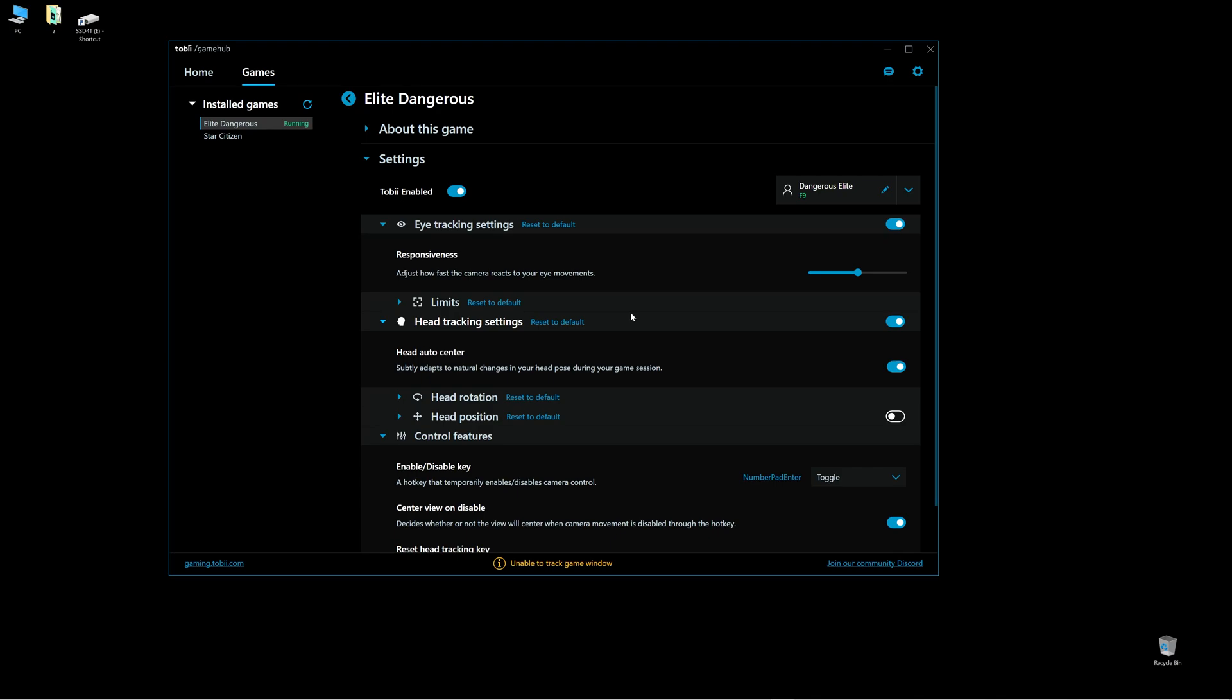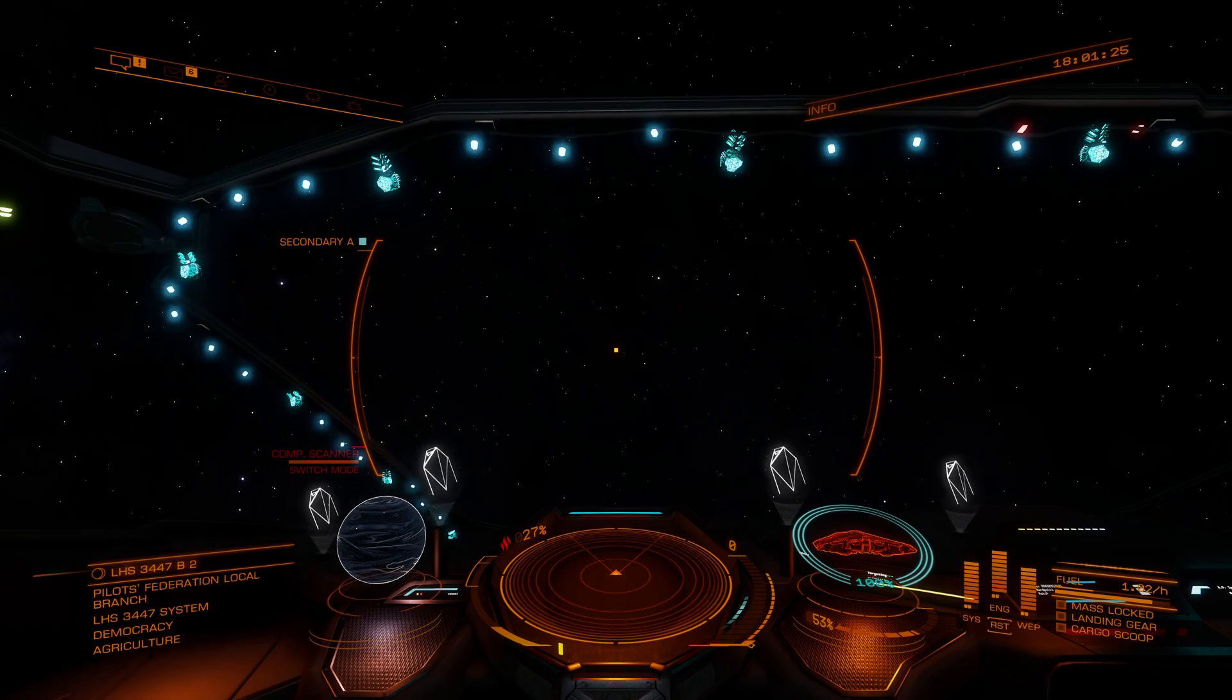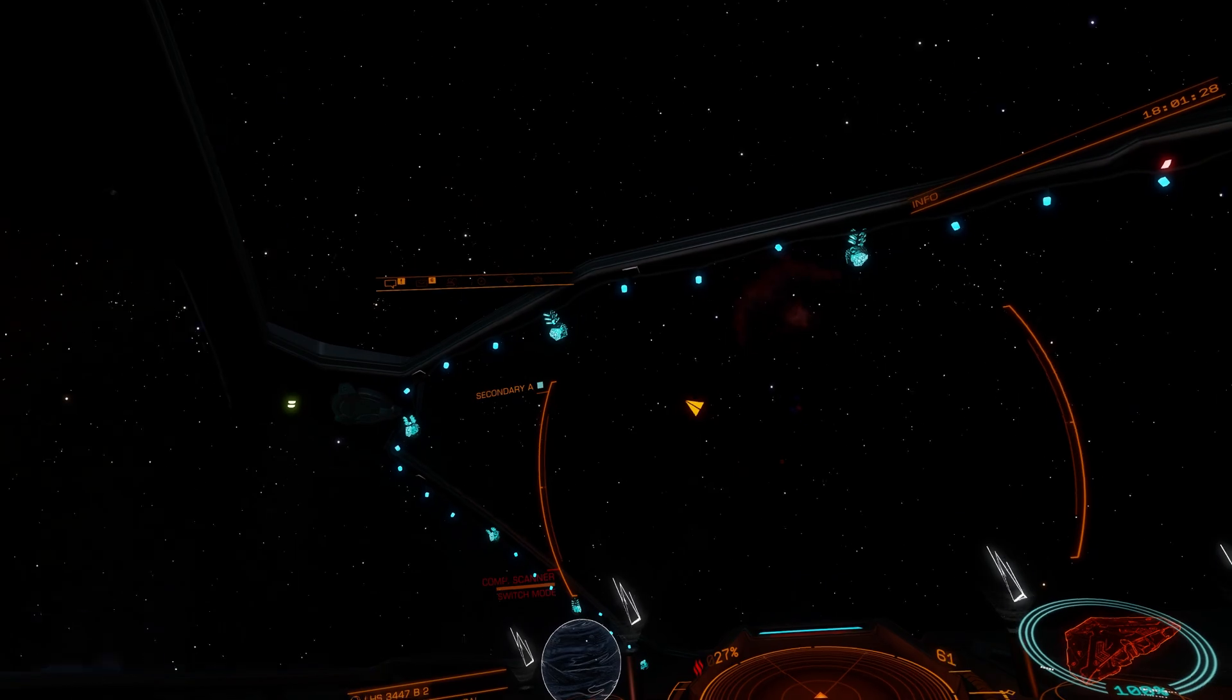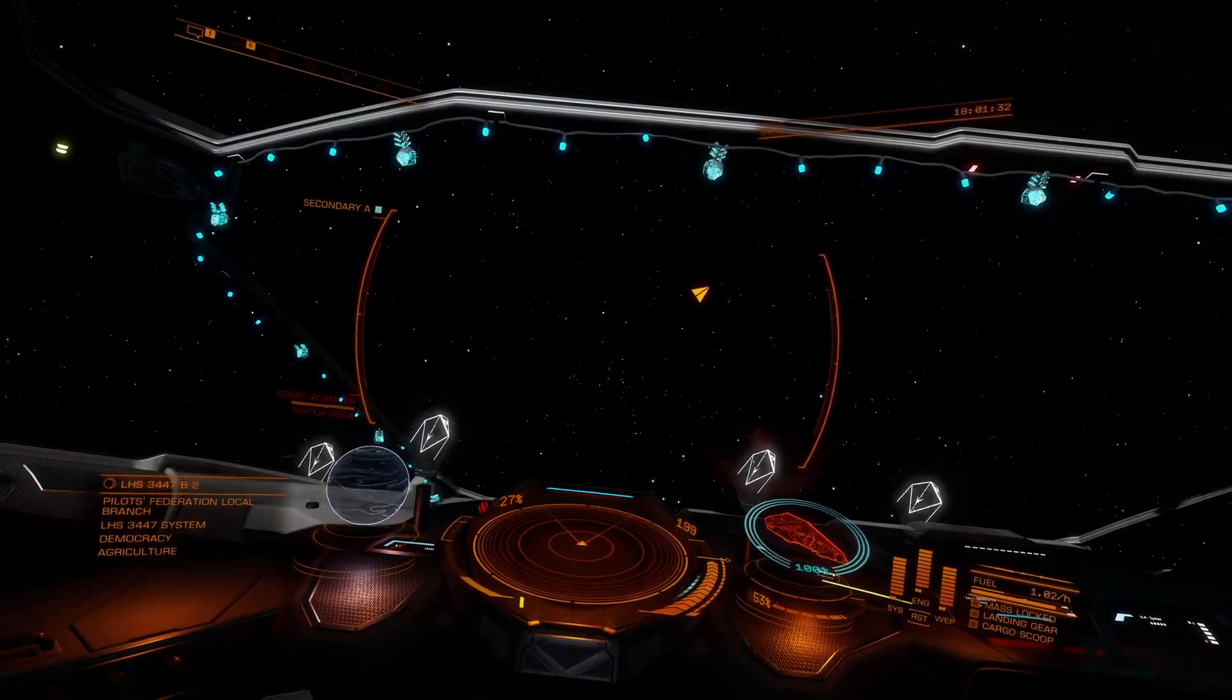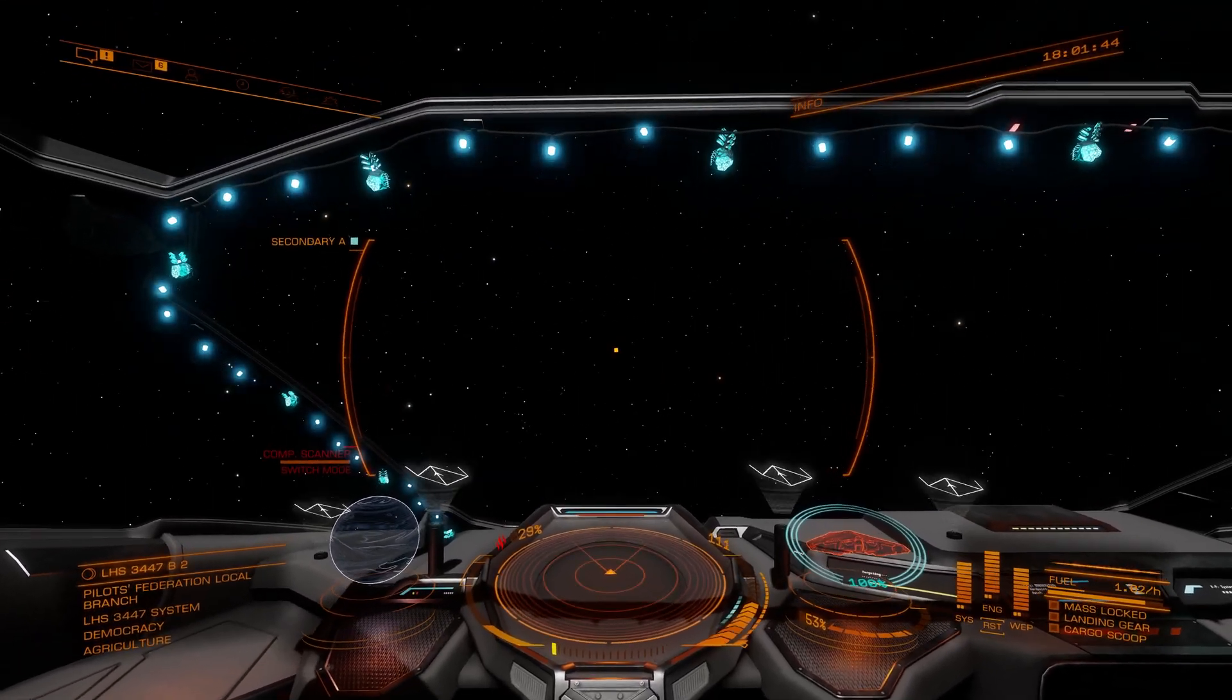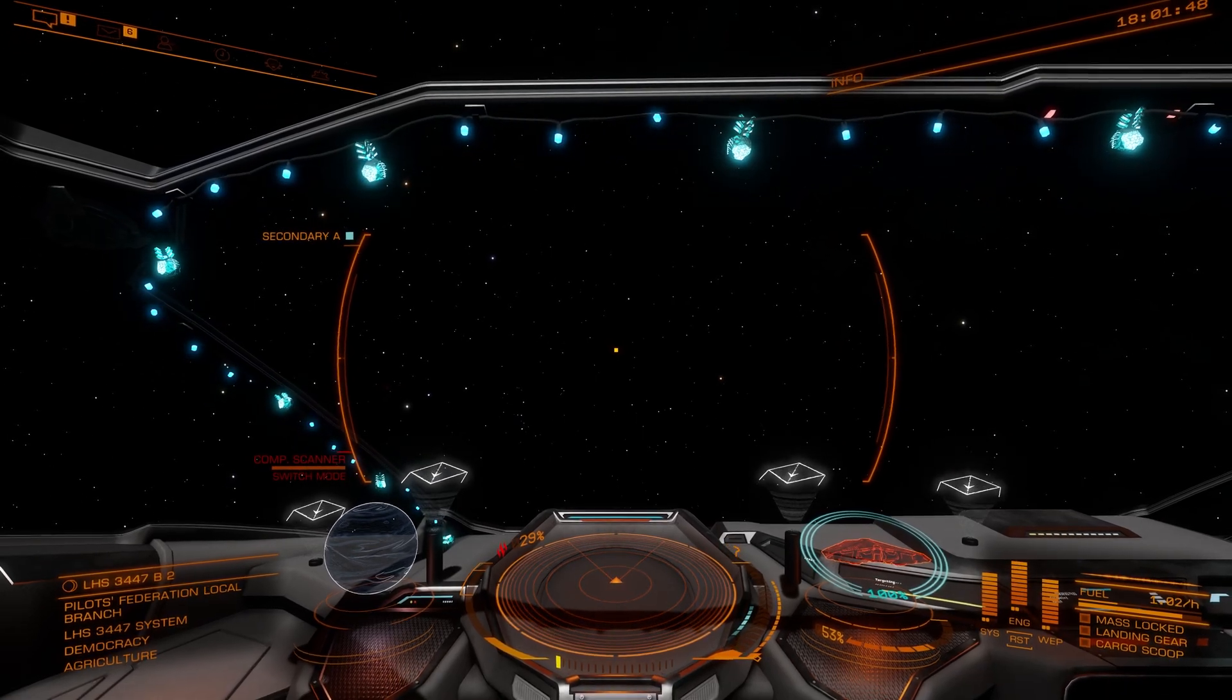First two key binds are very important, which is at the bottom actually, enable or disable key. So this one key will enable or disable your Tobii eye tracker in game and also reset head tracking key. If I want to enable eye tracker, I can just simply hit one button that I set and you can see the Tobii eye tracker is working right now. And I hit again if I don't want to see it. Sometimes make you dizzy, depends on the person.